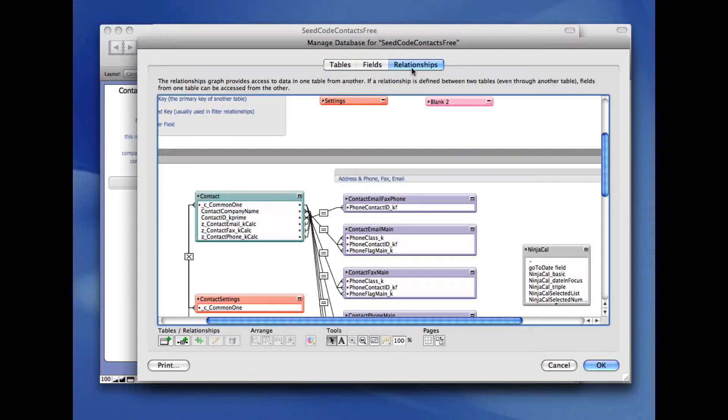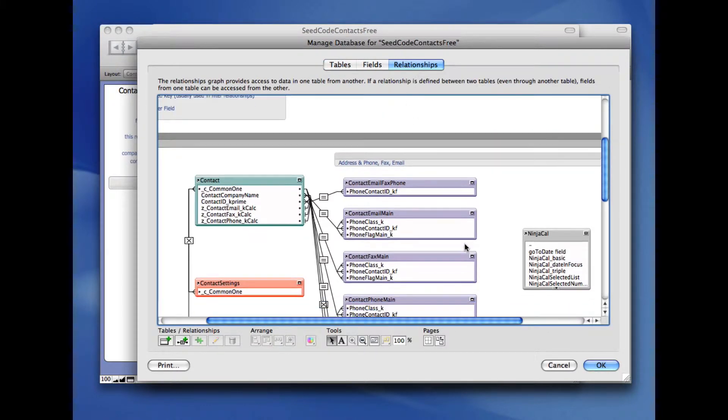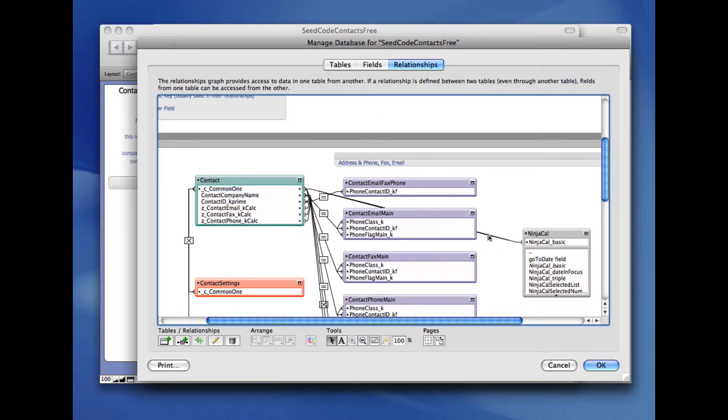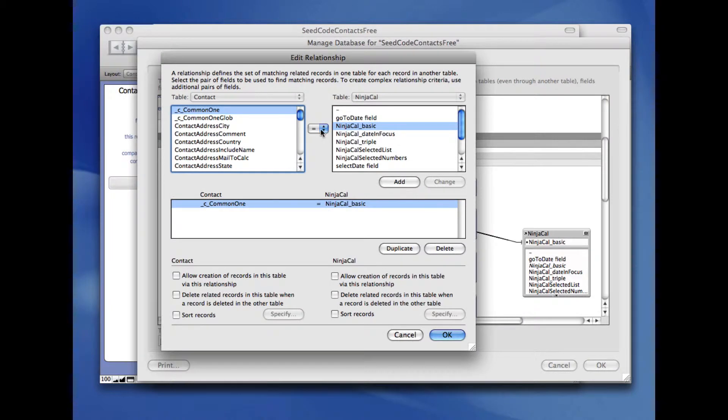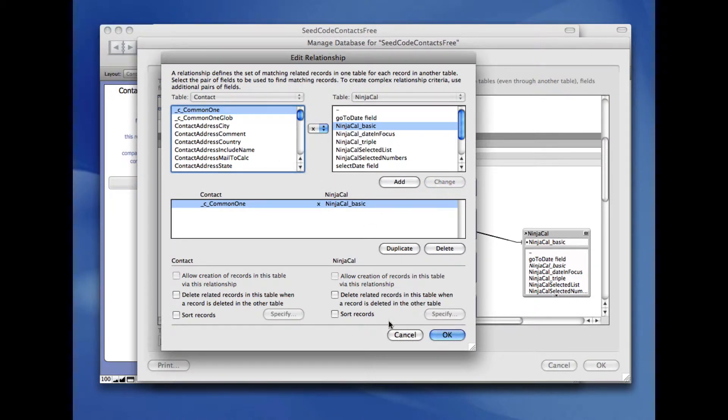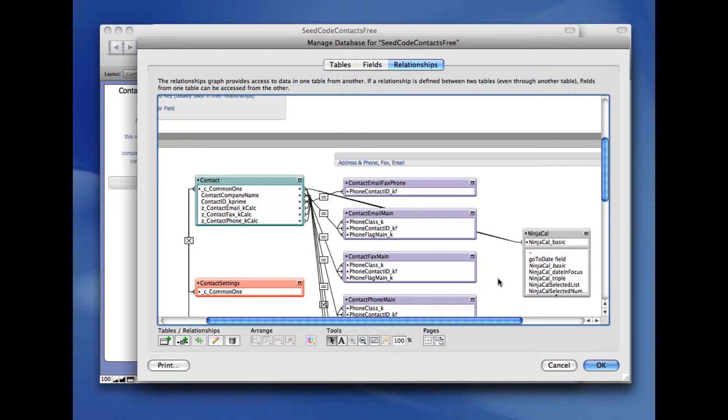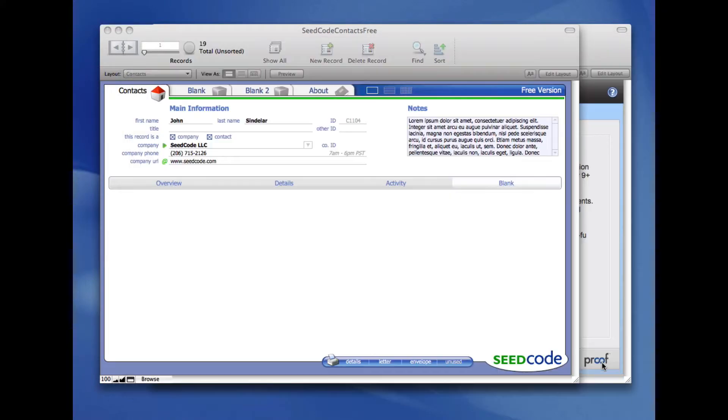And I'm going to switch to relationships and make a simple relationship between the table I'm interested in and the NinjaCal table that just came in. I'm going to switch this to the X operator and make this a Cartesian product relationship. That's pretty much all I have to do.